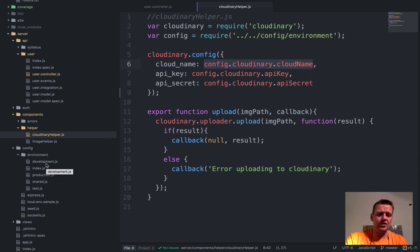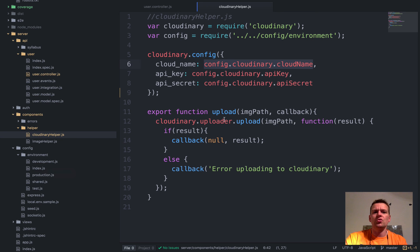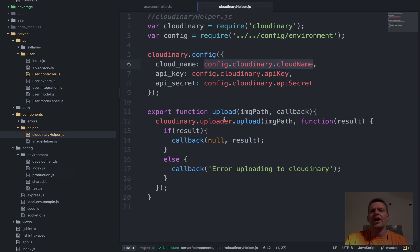So the last thing is actually just use Cloudinary's API to actually upload the system. And that's all we have to do. Then the file is actually uploaded.